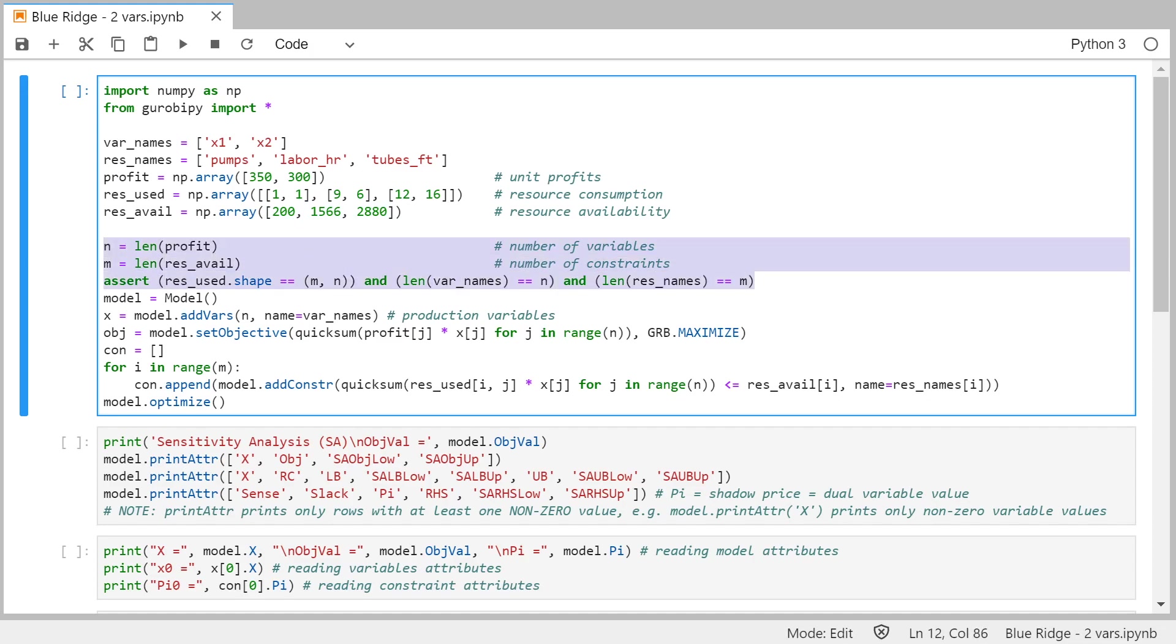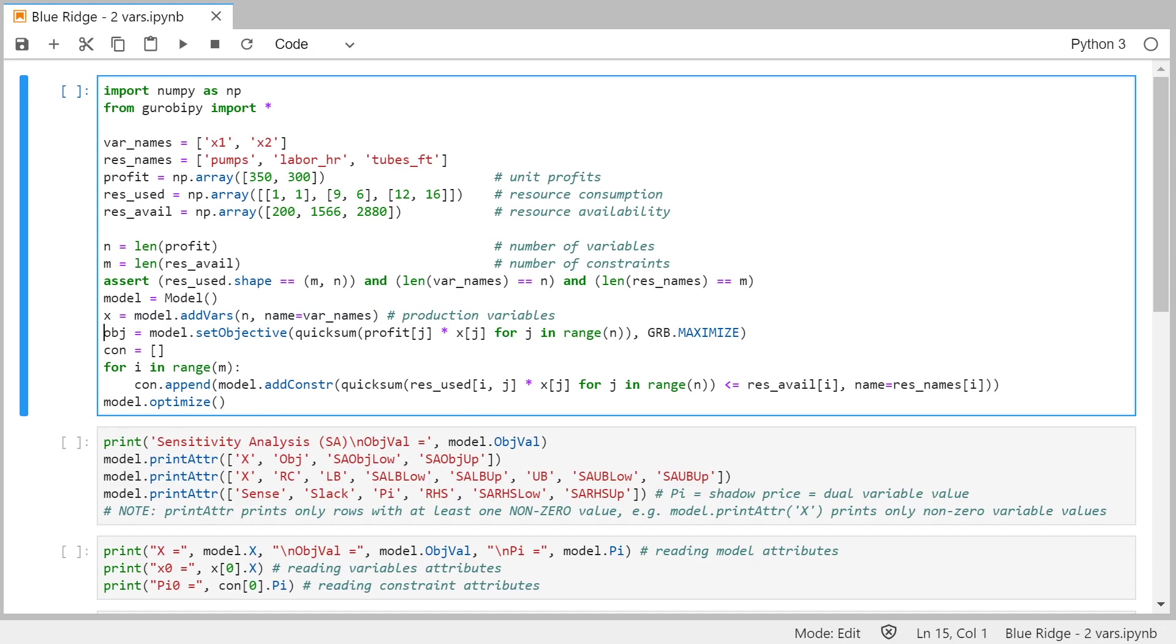And this is just the definition of the model, just getting the number of variables and the number of constraints, creating the model, defining the variables x, n variables. And it should be 2 in this case. Defining the objective, which is just sum product of profits and variables.